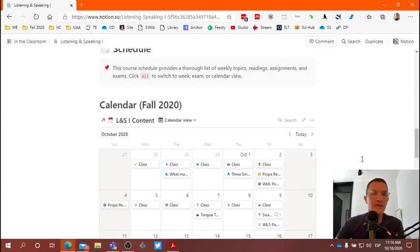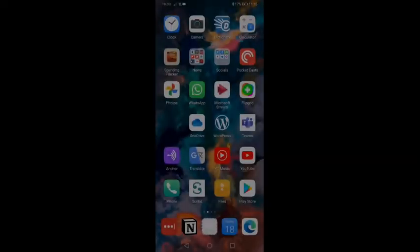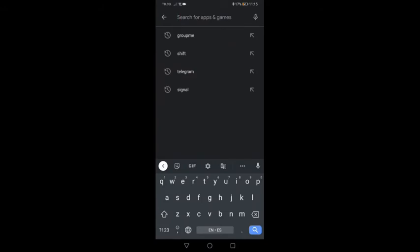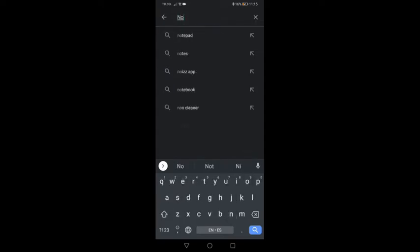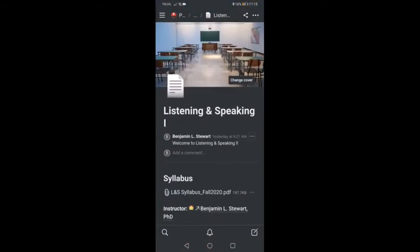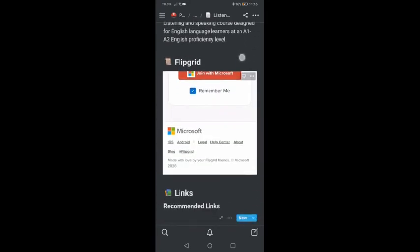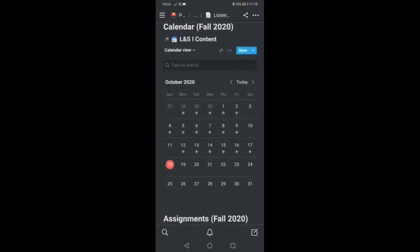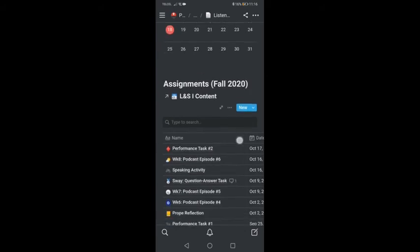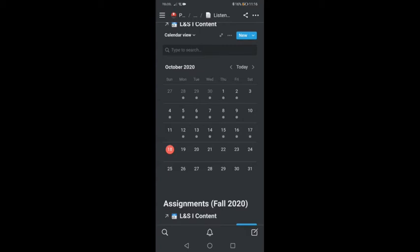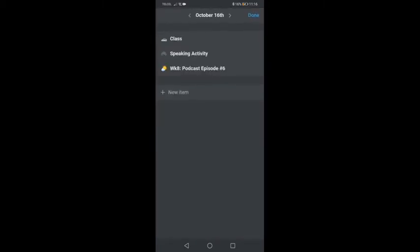Now let's look at what the same information looks like on your cell phone. The first thing you'll need to do is install Notion on your cell phone. I'm on an Android, but the process is going to be very similar if you're on an iPhone. You want to search Notion, here's the app, and once it's installed you can open up the app. If you scroll down, you can see the link to Flipgrid, the links we talked about earlier, and the schedule. Here we have the calendar view and the assignments view. In the calendar view, notice that there are dots for the days where there are activities. For example, on Friday the 16th, if I click on this, it looks a little bit different on your cell phone — we have here class, speaking activity, and week 8 podcast episodes, so there are essentially three different activities for that day.